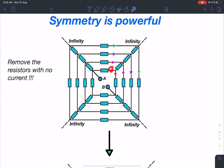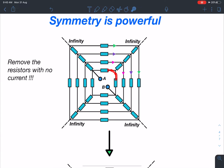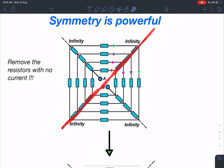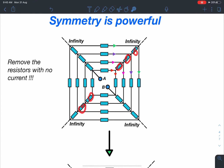Since the circuit is symmetrical about this line, whatever current is flowing in this branch, the same current must be flowing through the corresponding branch. Since we are sending current from A and collecting it at B, the current appears to come here and go directly to the nearby resistor. This means the resistances lying on this line of symmetry will have no current flowing through them, so we can remove all these resistances and the circuit becomes relatively simple.